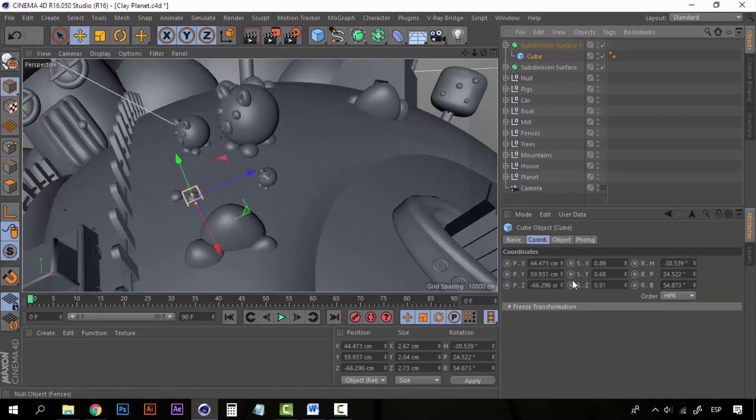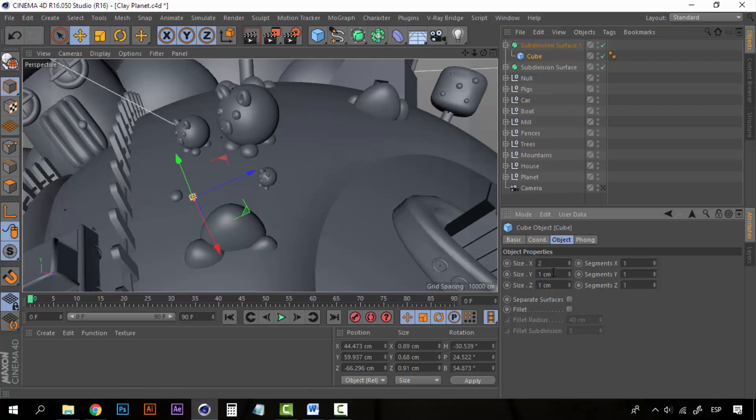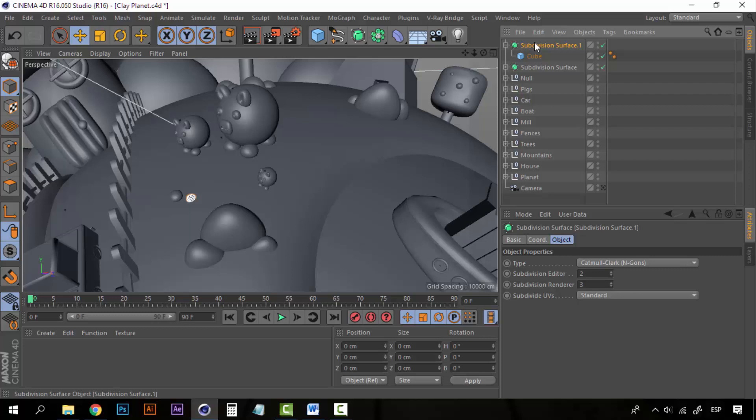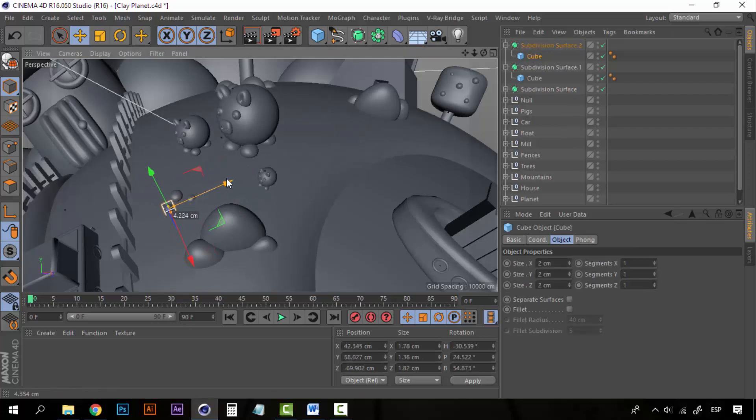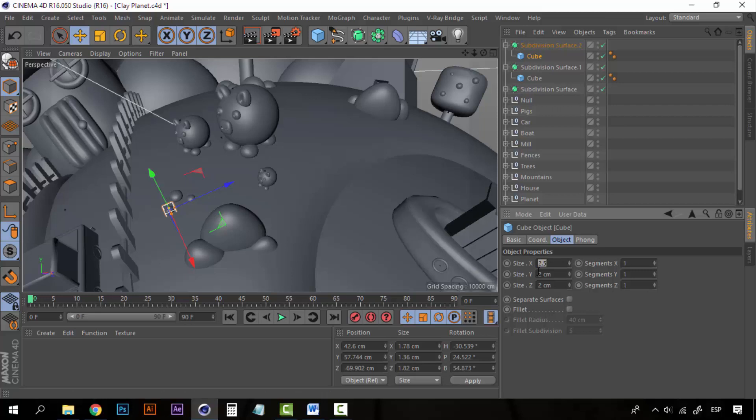One a little smaller, maybe 1, 1 and 1. Or maybe 2 every side. And one final duplicate of this. Which will be 2.5 on every side.